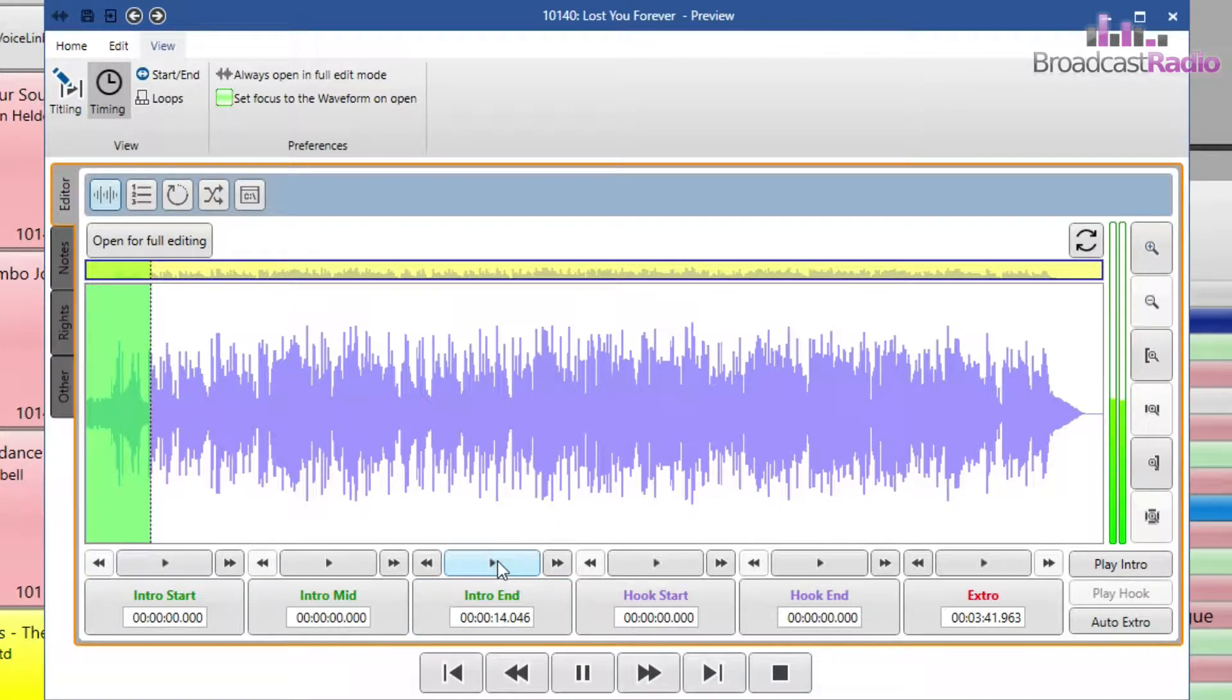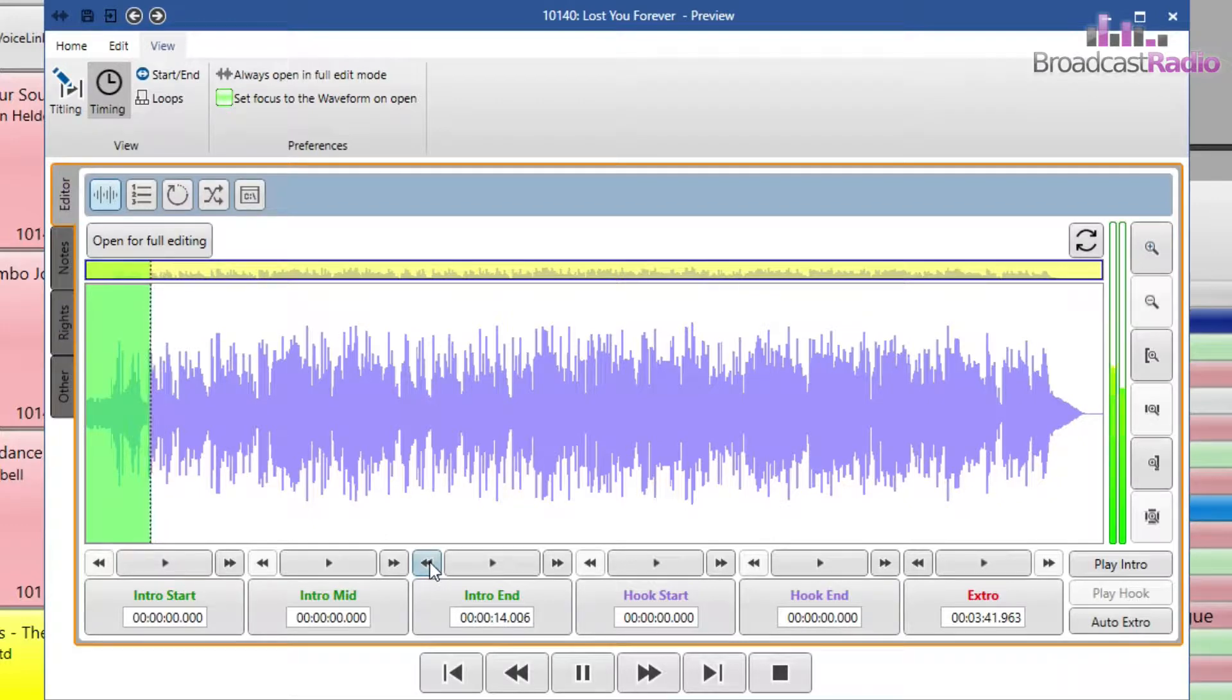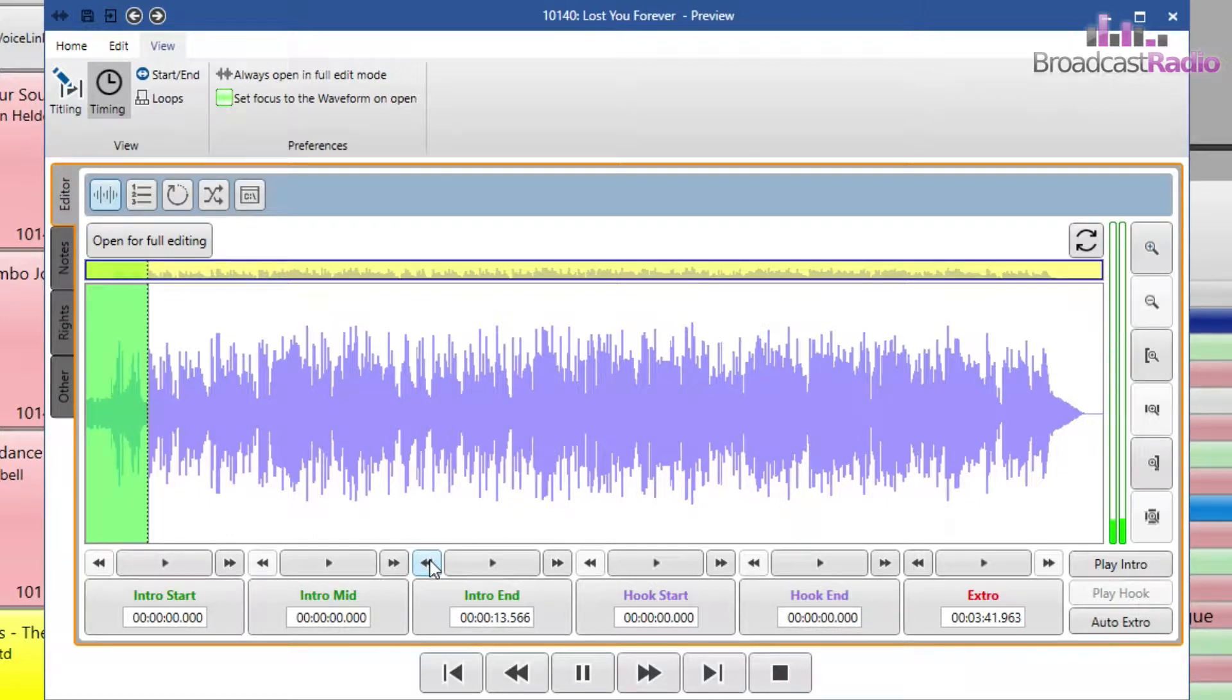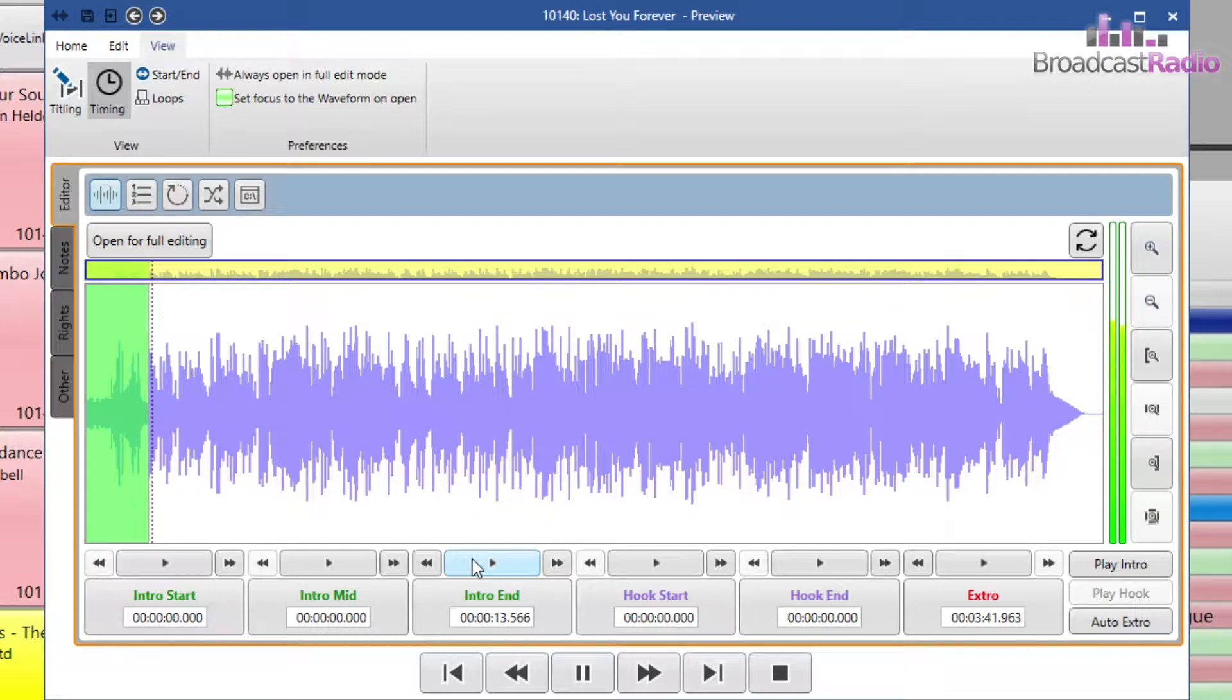Once set, I can check the point by clicking back on the play icon and then using the nudges up and down the timeline to fine tune it. Good, happy with that.